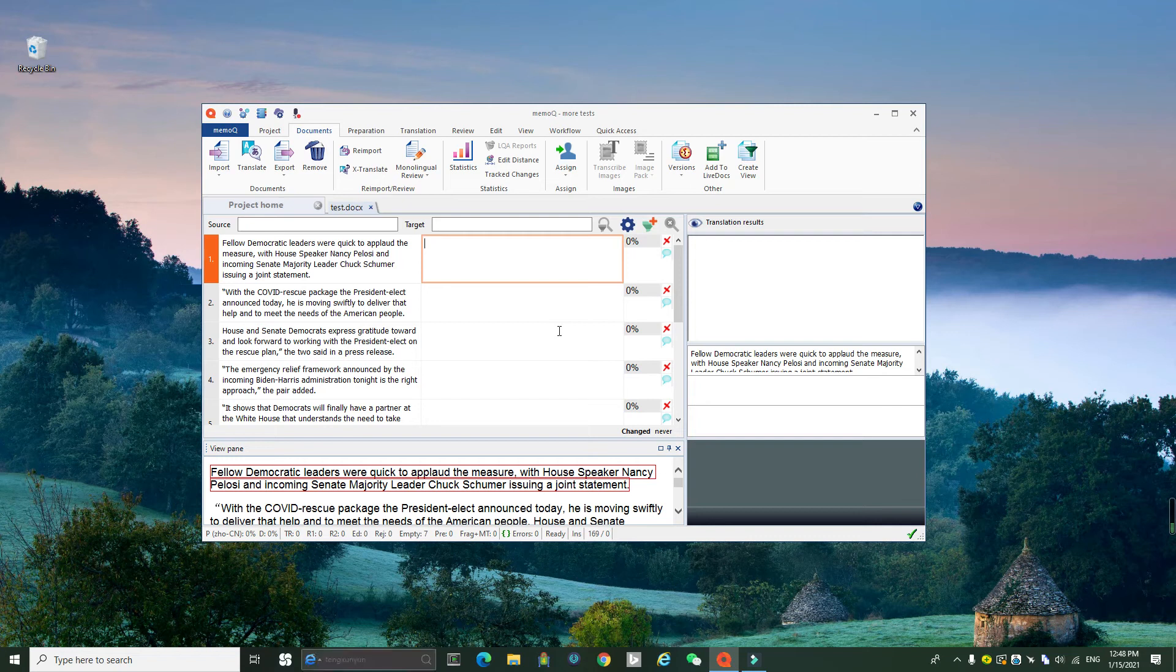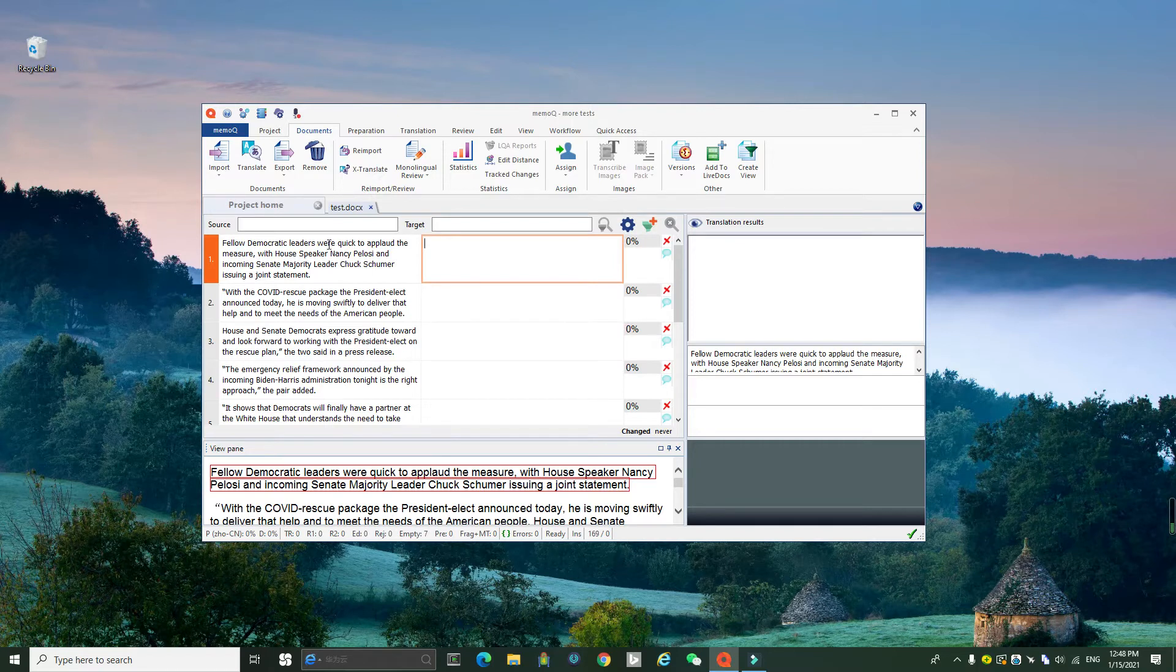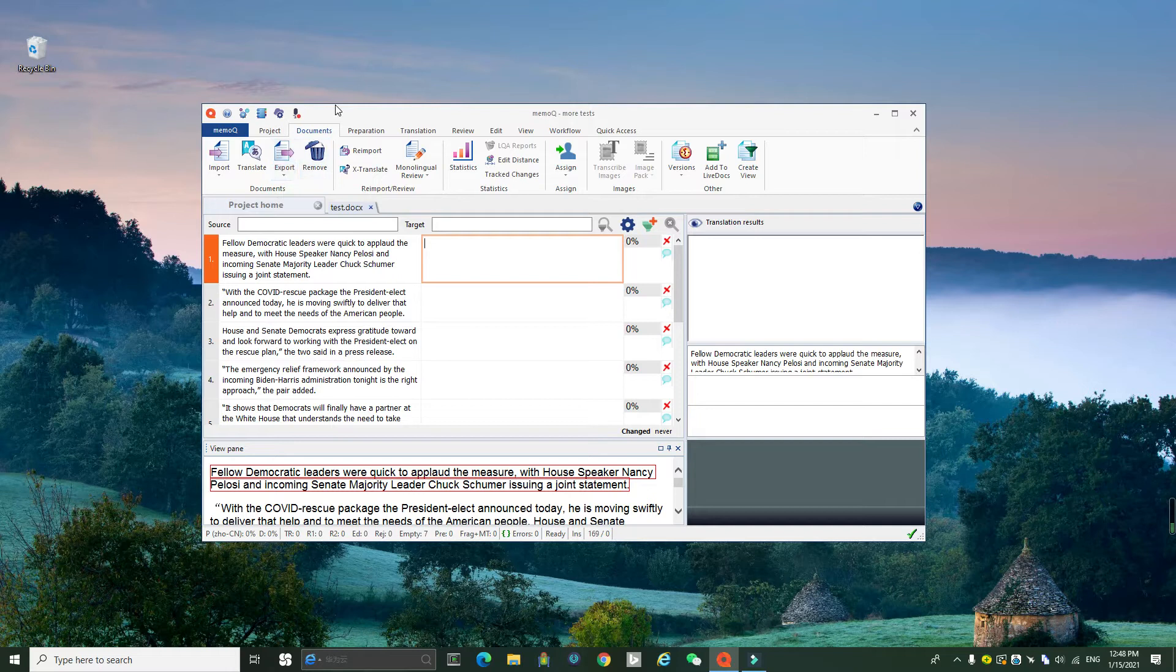To use GT4T File Translator to translate MMQ files, you first need to export a bilingual file first. Then you translate the bilingual file with GT4T and then you import it. Now let's see.